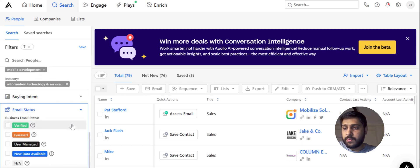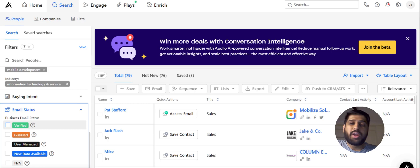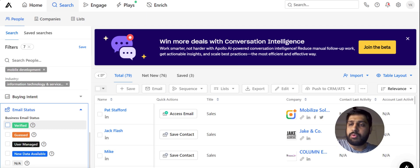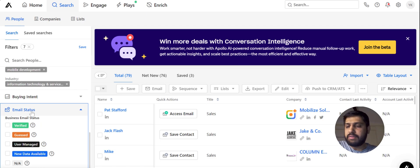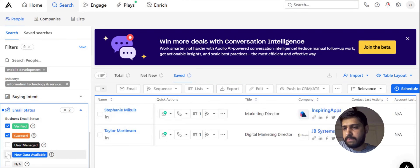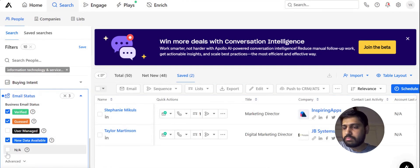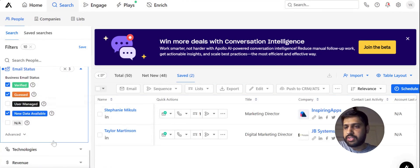Next is the Email Status filter. At the end of extraction, we always verify the list, so it's not critical that we only extract verified leads. We can select Verified, Guessed, and Not Available. This feature is not very effective on its own but we can use it as needed and then move ahead.